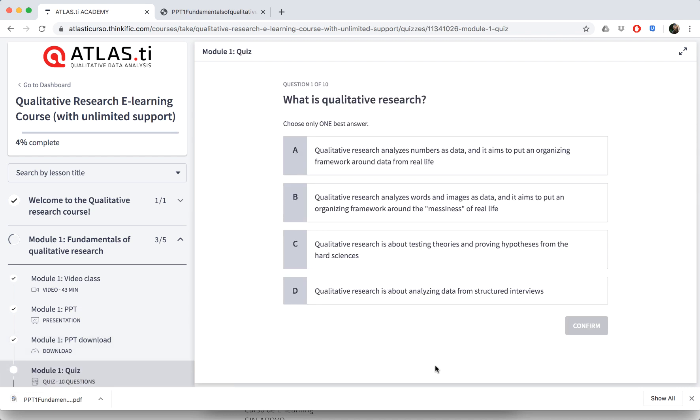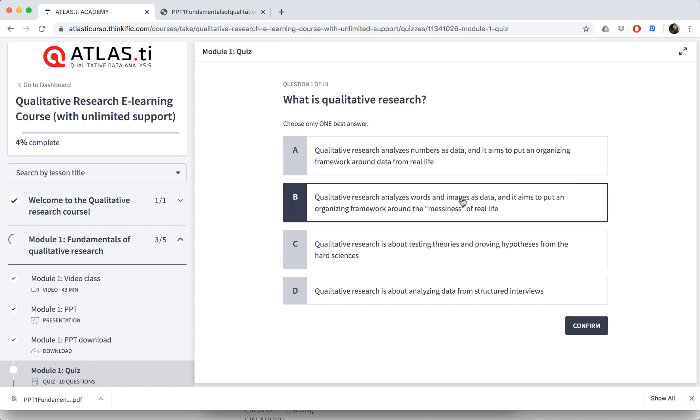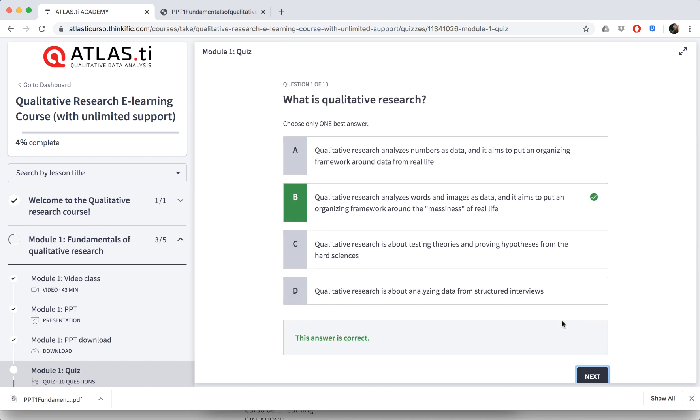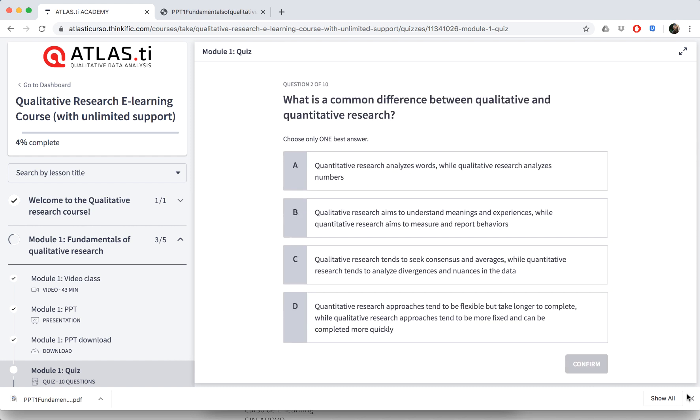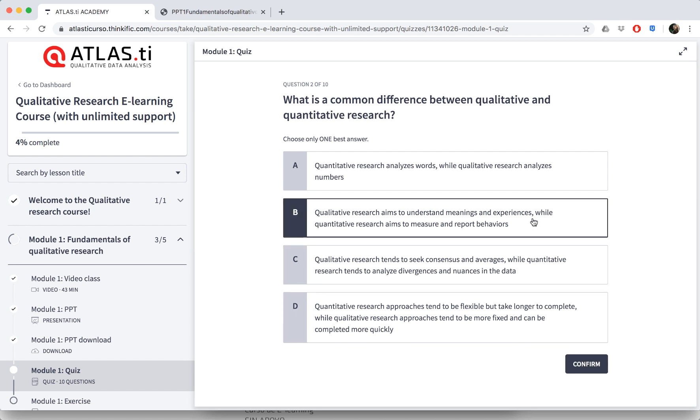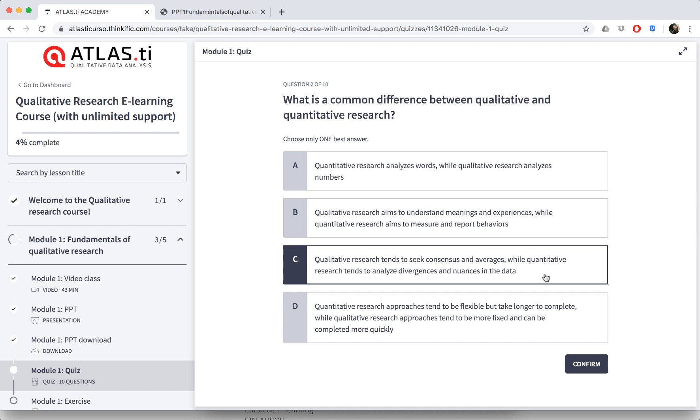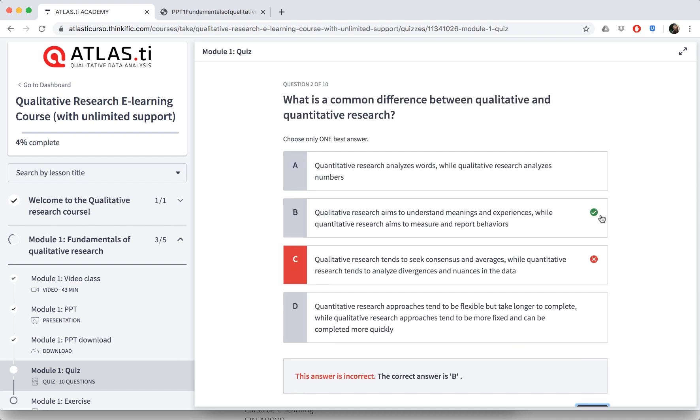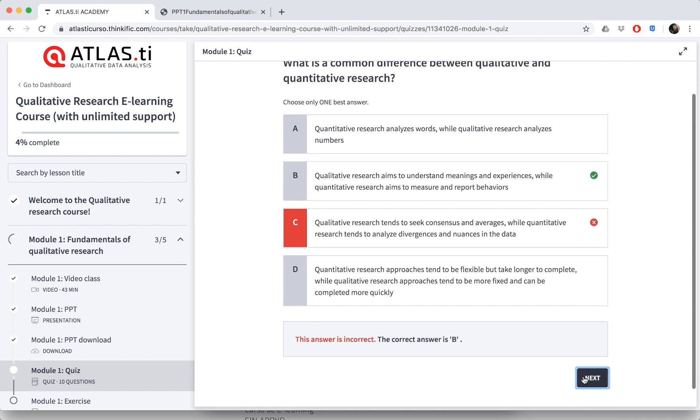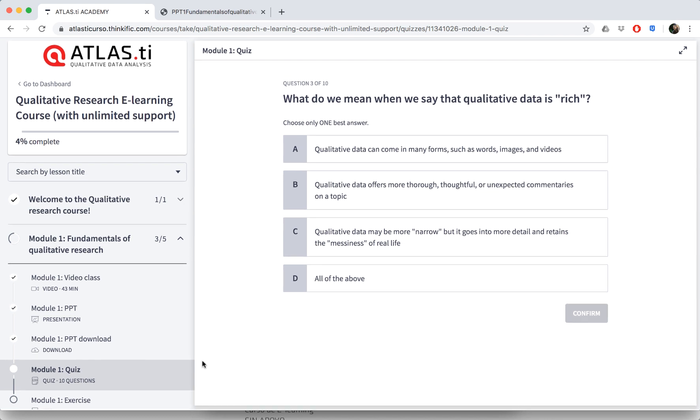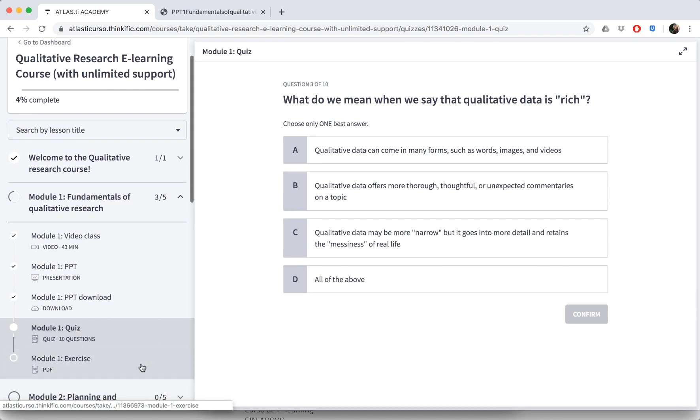After reviewing the PowerPoint slides, you can also complete a multiple-choice test. Each test has 10 questions, and you'll immediately see whether or not you got the correct answer. If you got it wrong, it'll show you which is the correct answer. Once you've completed the tests, you can still always revisit them and retake these quizzes as many times as you would like.